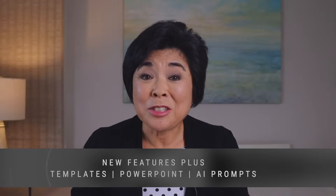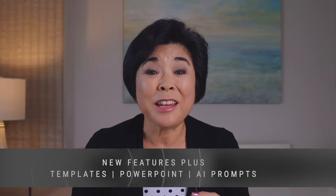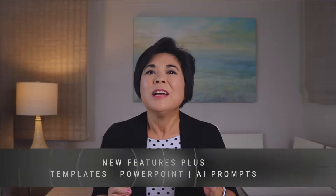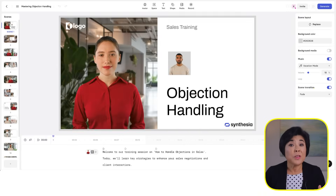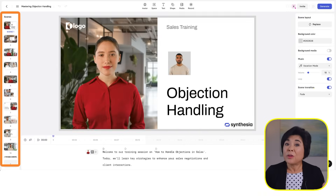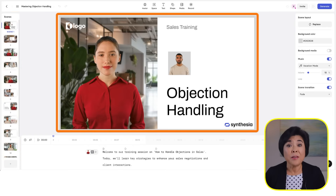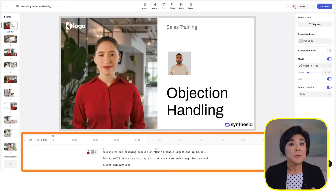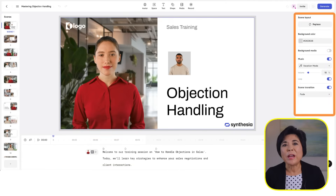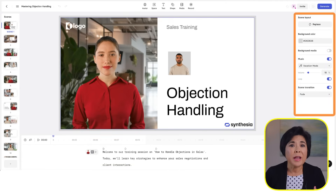After that, we'll get to the new features, plus how to get started with templates, PowerPoints, and AI prompts. Synthesia automatically creates a video that you can customize any way you like. Here on the left is where you'll see all of the scenes, and when you click on a scene, it will appear here on the main canvas. Down at the bottom, you'll find the script and timeline, and this panel on the right is where you can add animation and customize graphics.